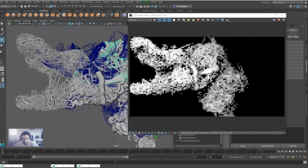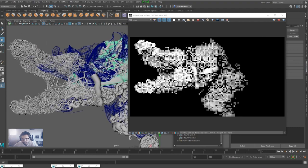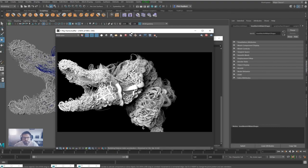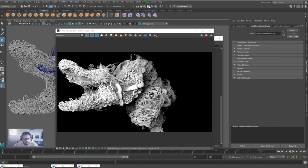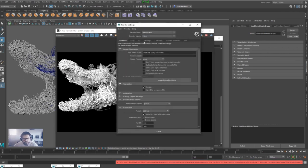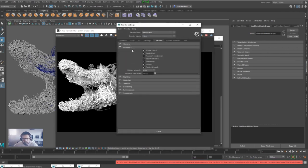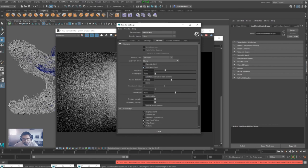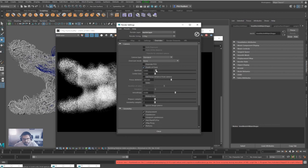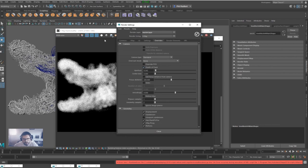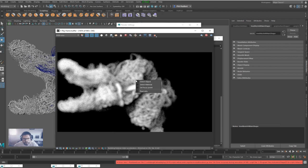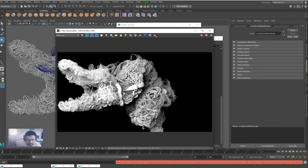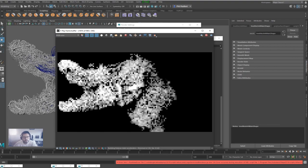But yeah, we can color this, do what we want, put subsurface on it, can even introduce a little bit of depth of field. Maybe I do like a bit of depth of field. Bring that right down, set a focus point, start to get some interesting looks going on.